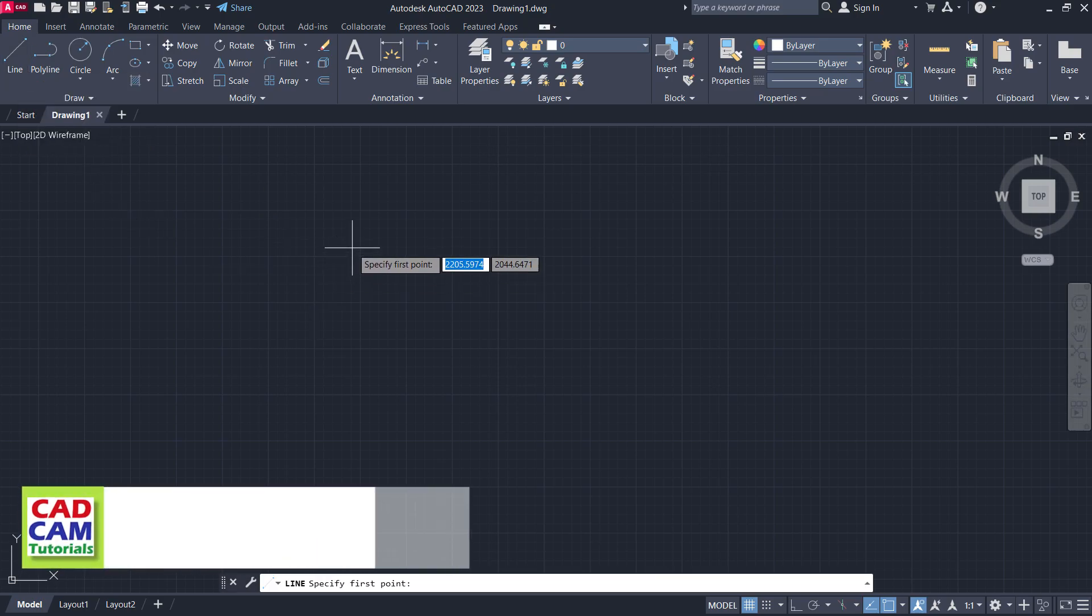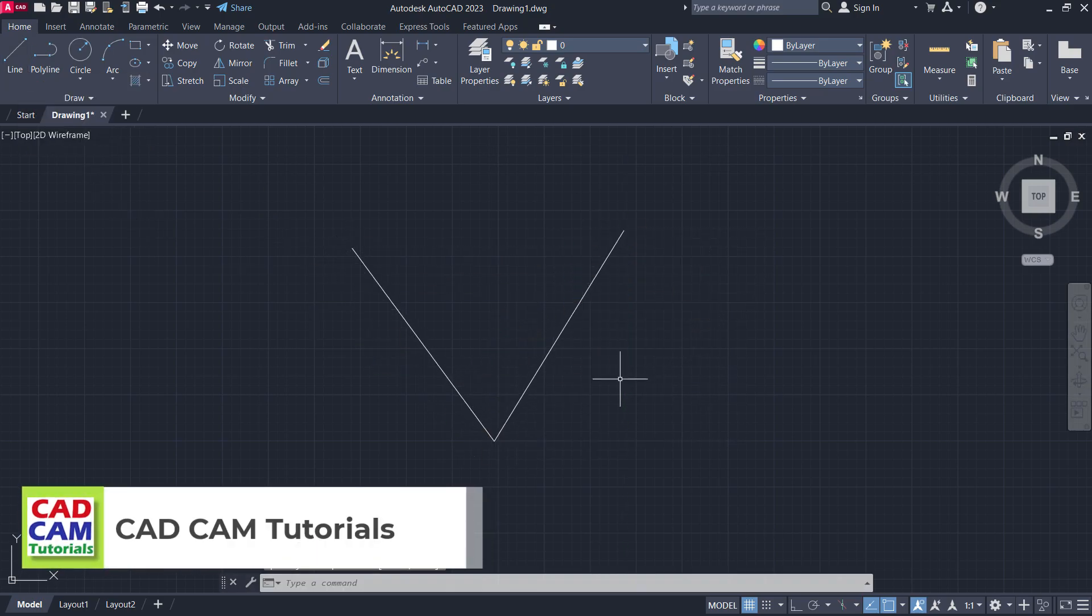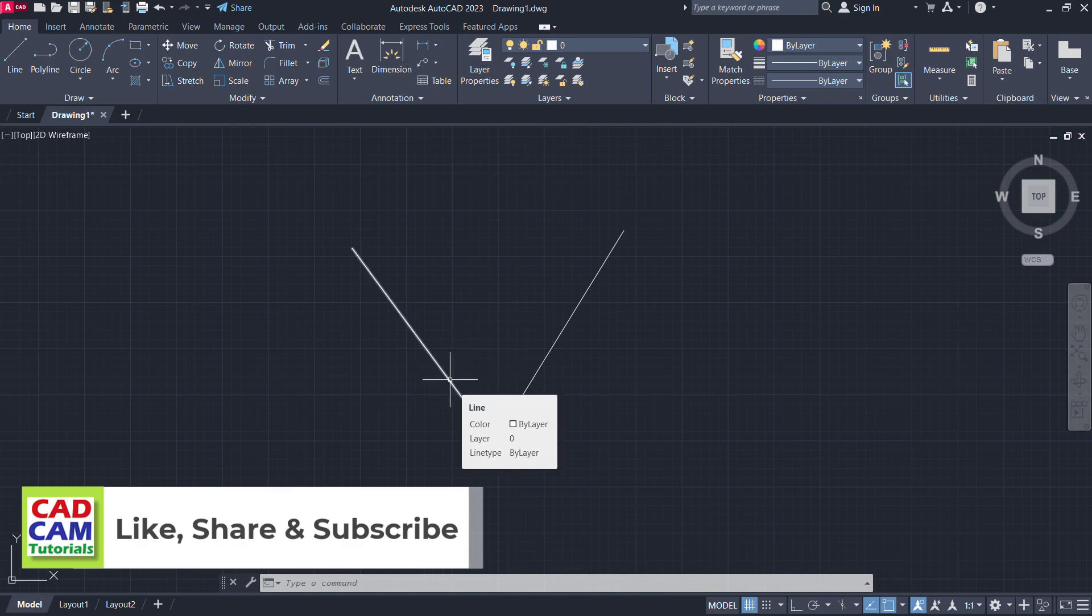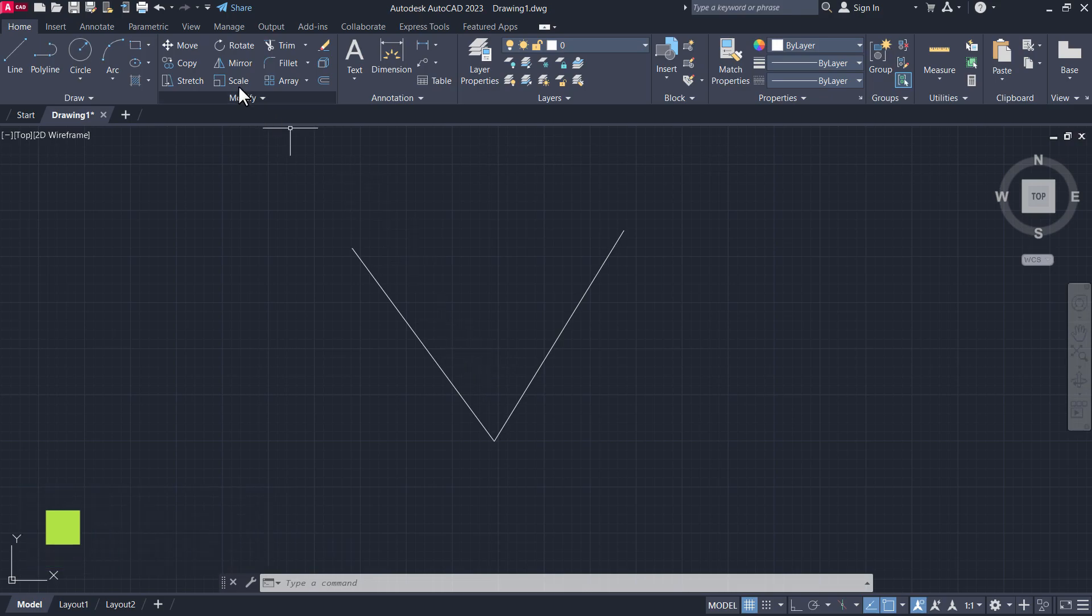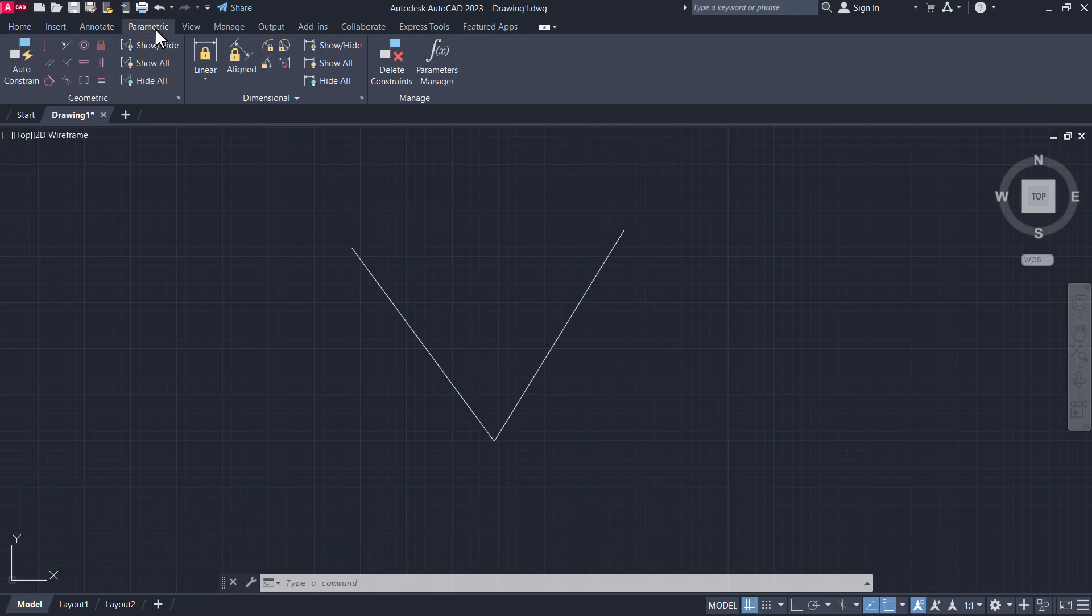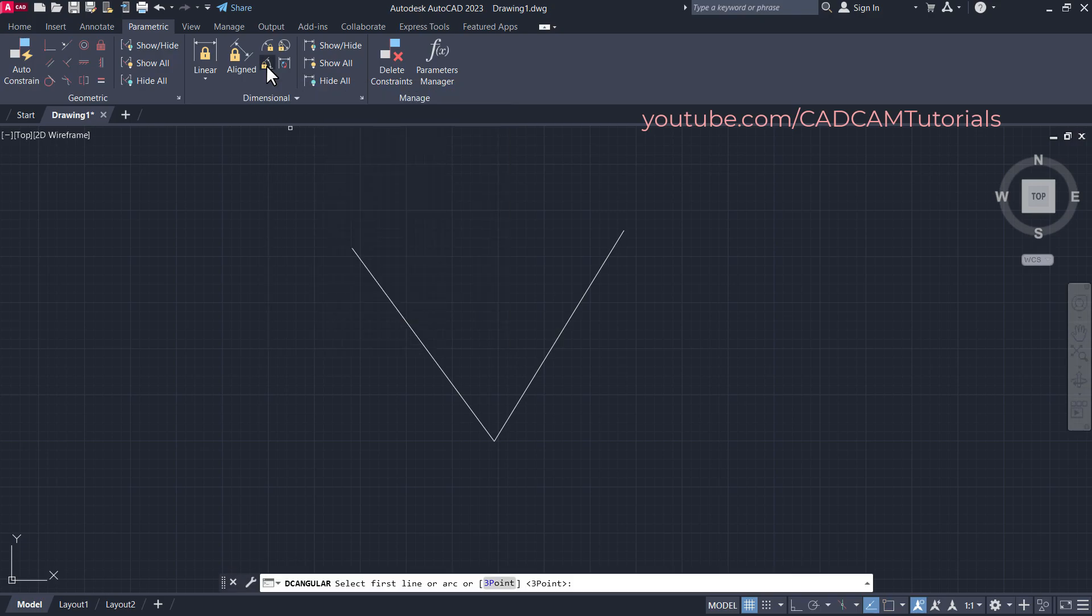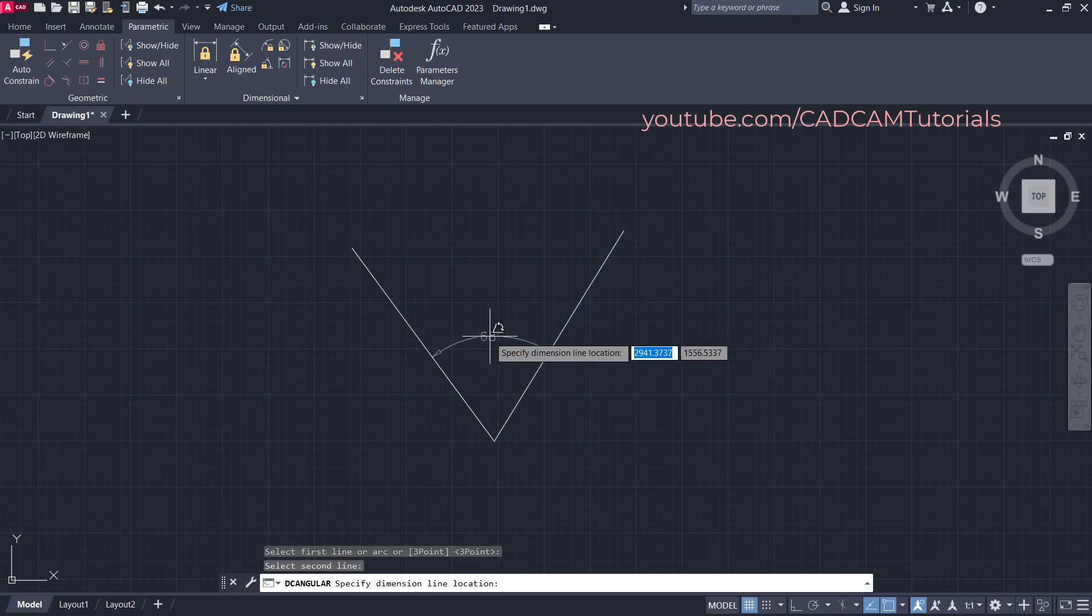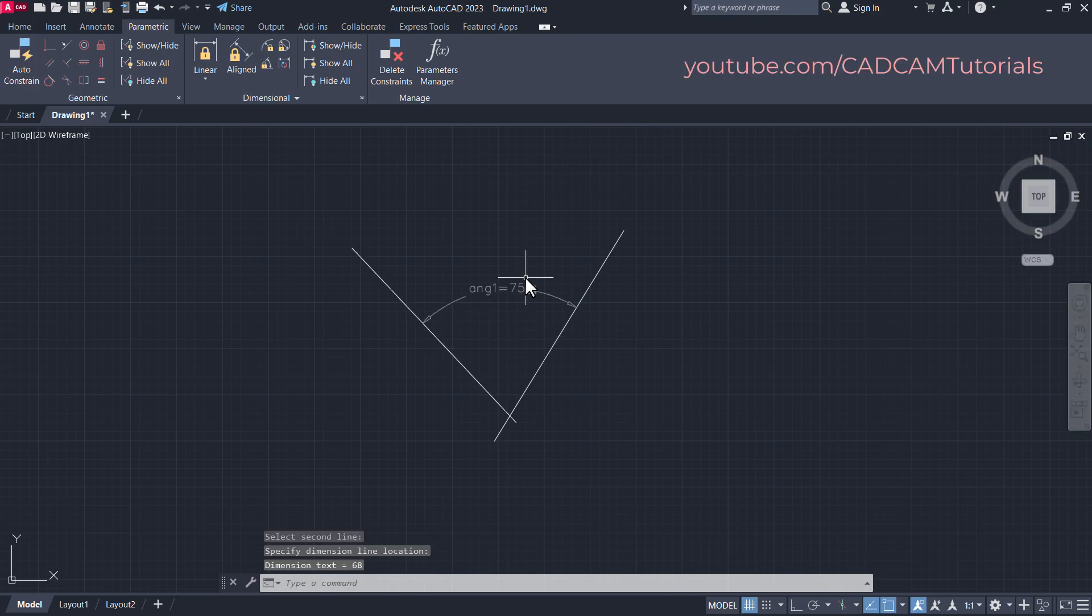Suppose I have two lines and I want to change the angle between these two lines to 75 degrees. For that, click here on Parametric, then click here on Angular, then select the first line and select the second line. Then click inside and specify the new angle, suppose it is 75 degrees, and press Enter.